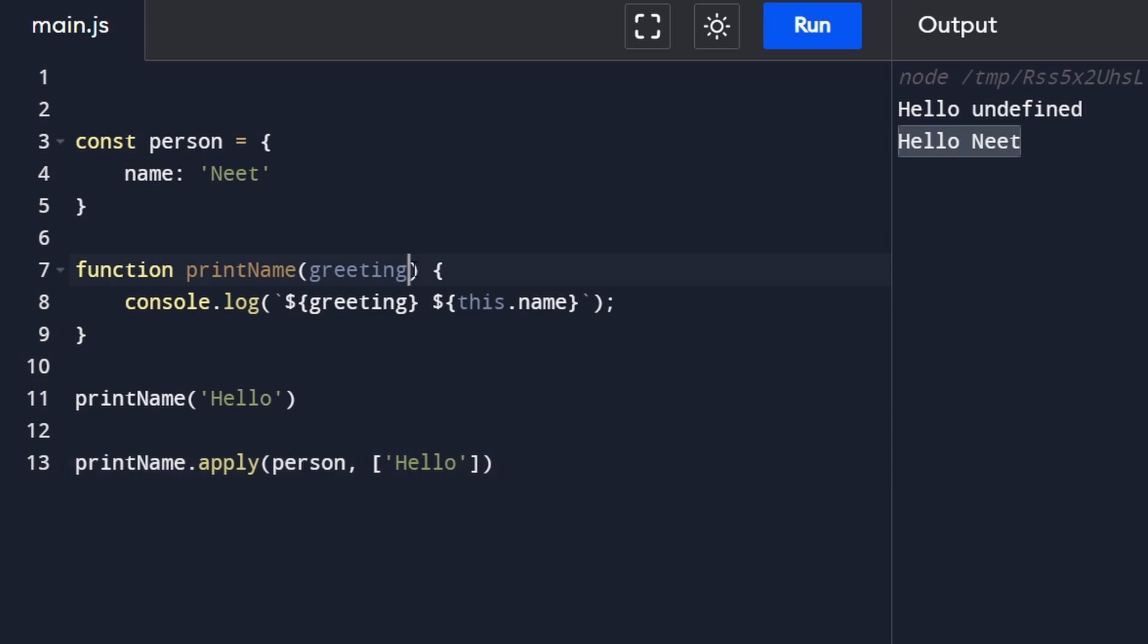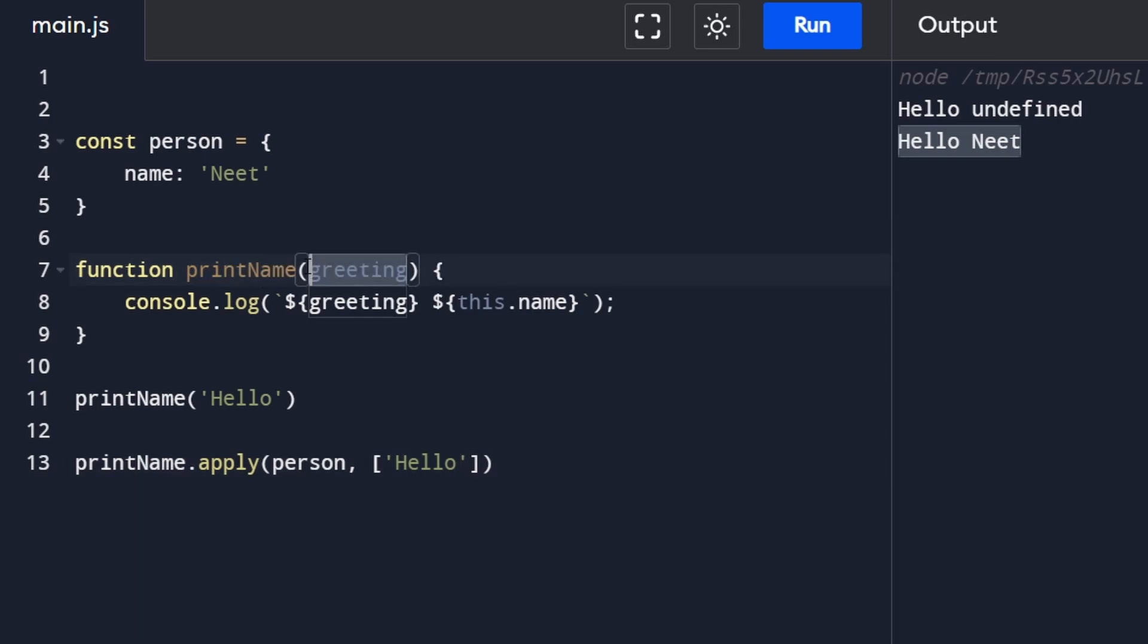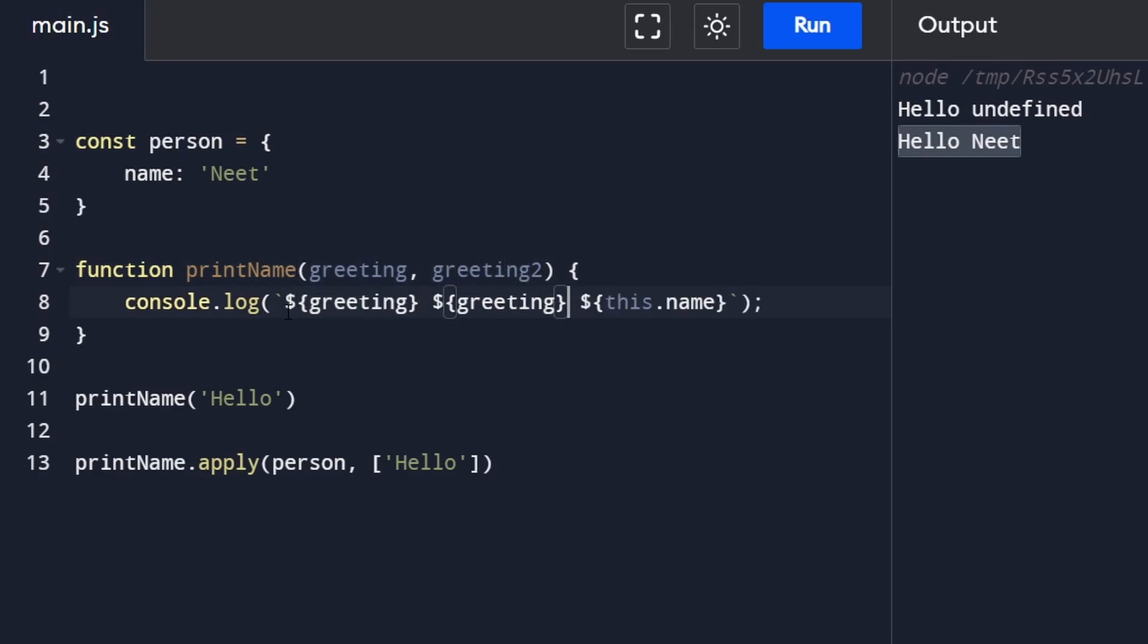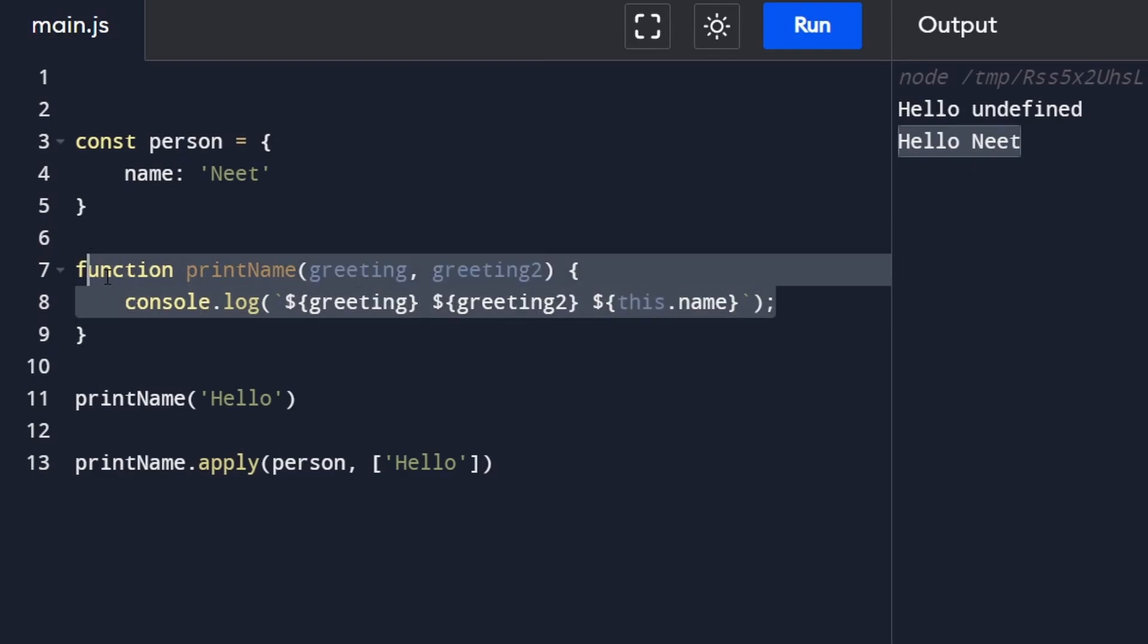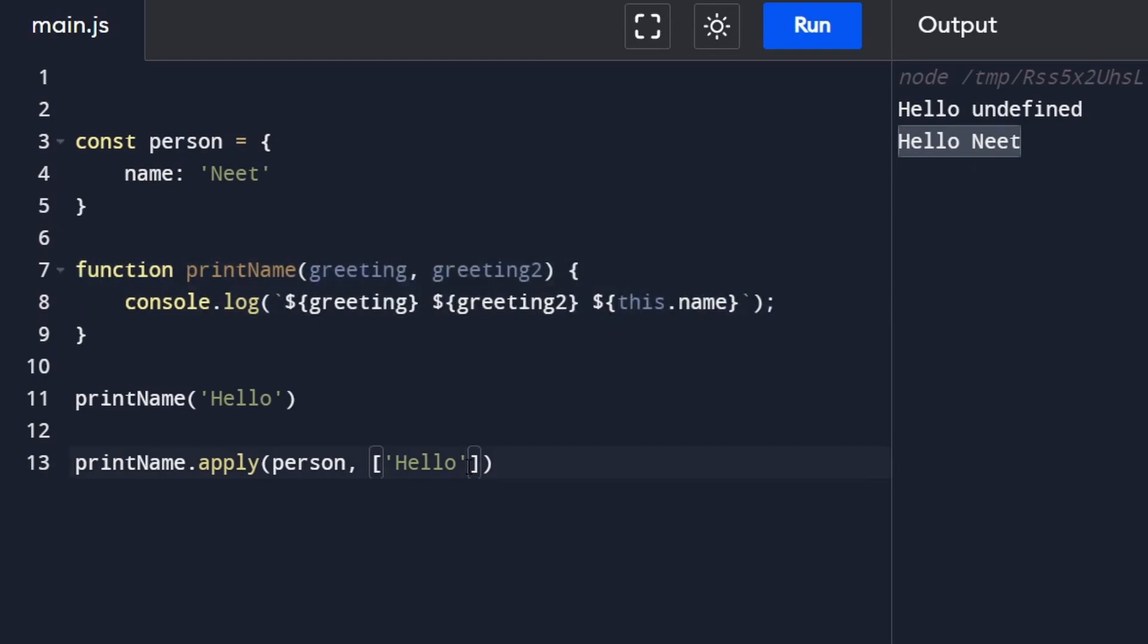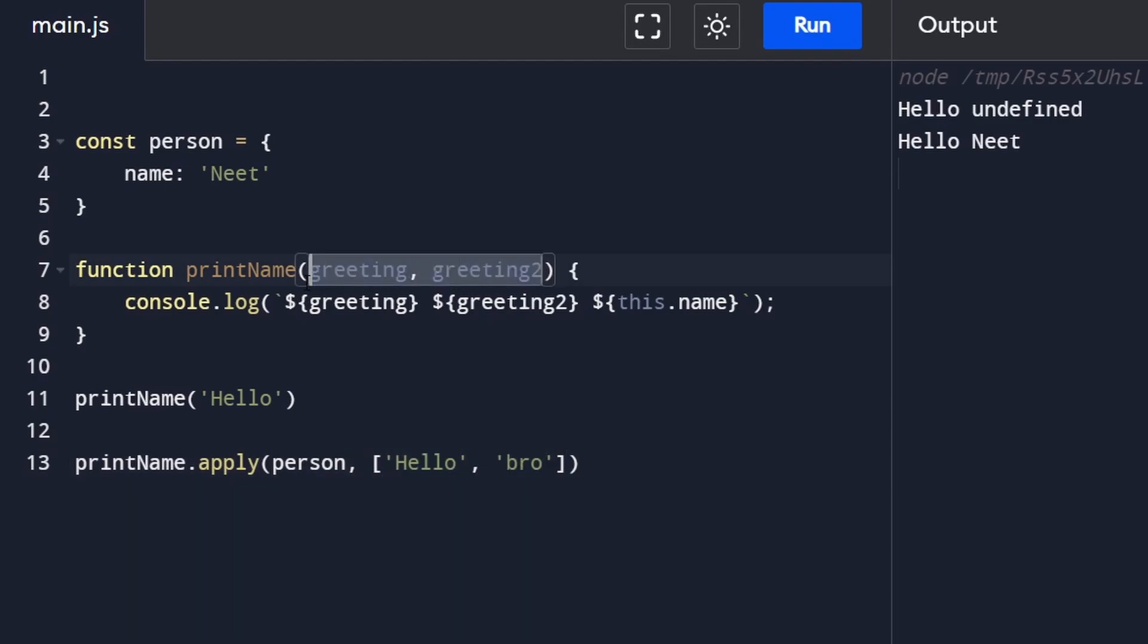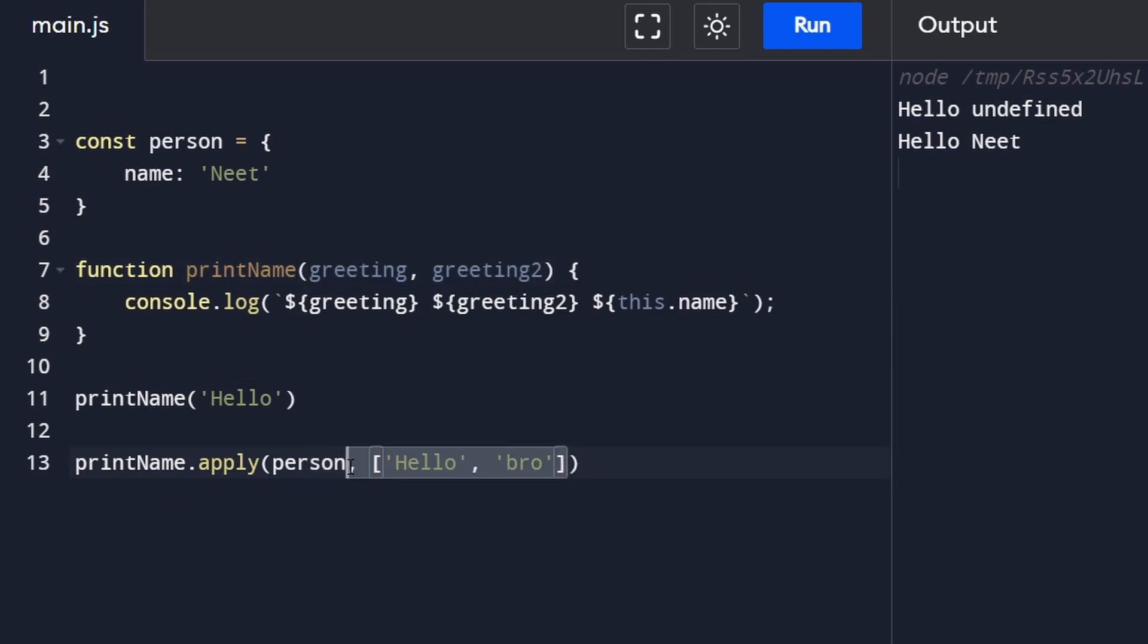The reason for that is if we wanted to pass in multiple parameters into this function, perhaps we have a greeting too and I want to print that second greeting as well just like this. I know our example is kind of breaking down here, but just bear with me. Maybe the second greeting is going to be 'bro' or something like that. This is how we would pass in multiple parameters. We pass them in the form of an array.